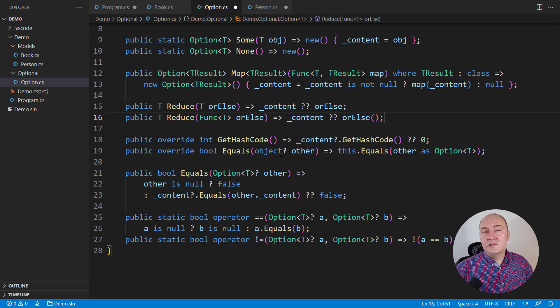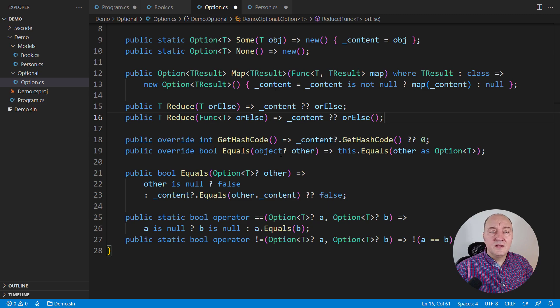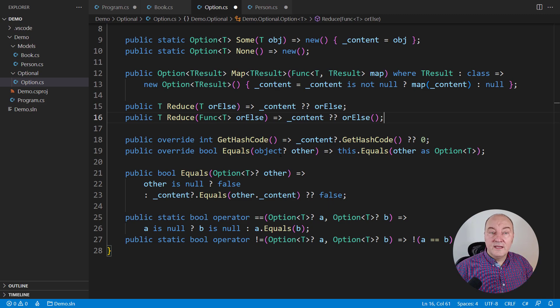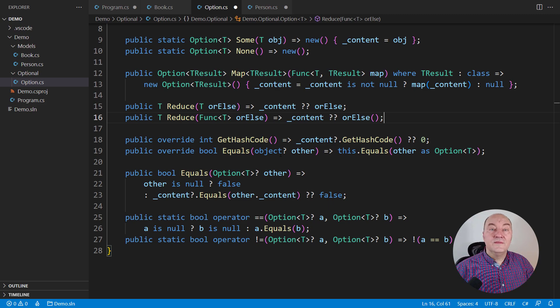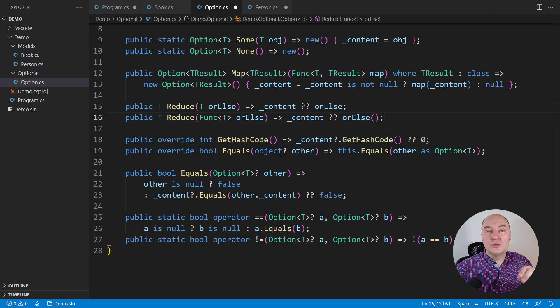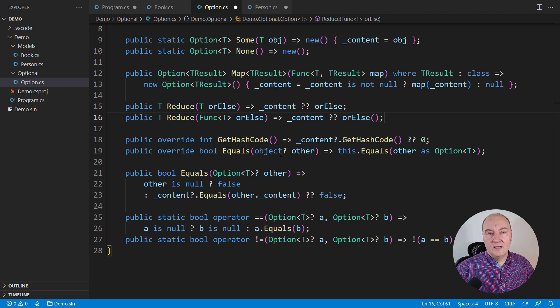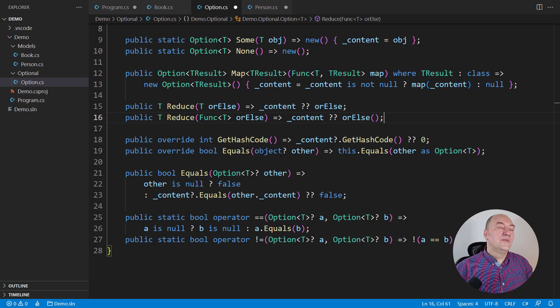Let's implement the lazy-evaluated reduce, the reduce variant which is accepting a func delegate, and only invoking it if this option object does not contain a non-null reference.